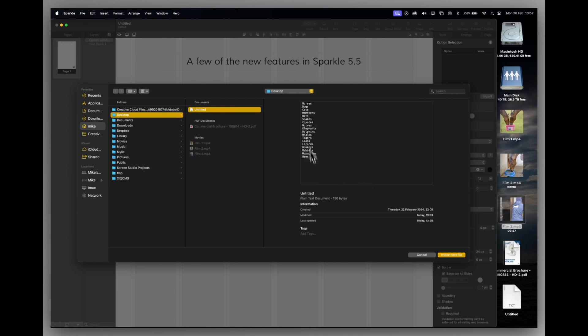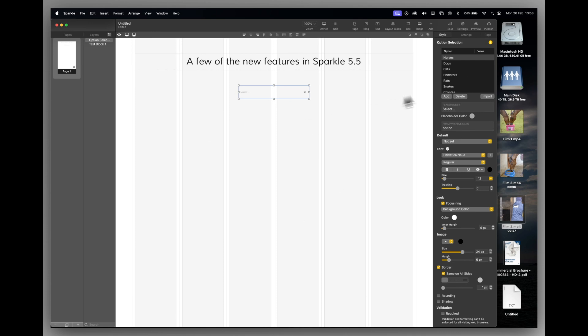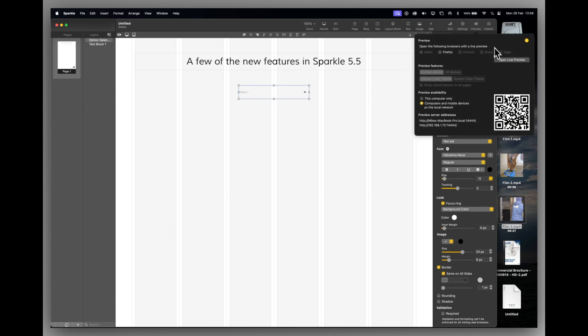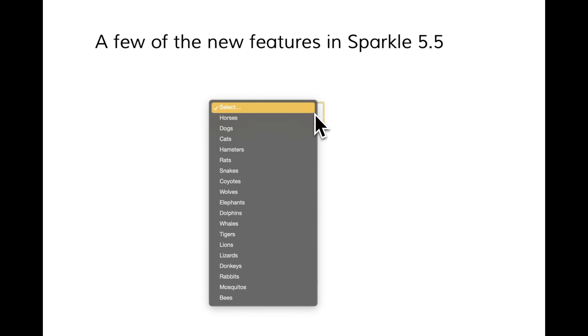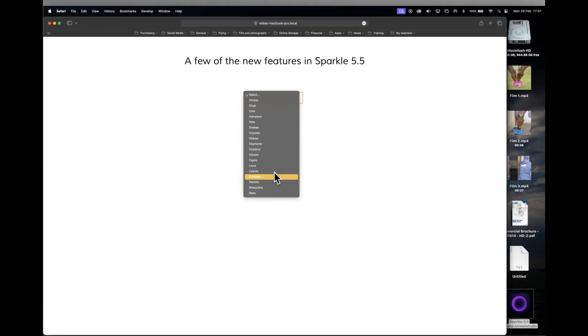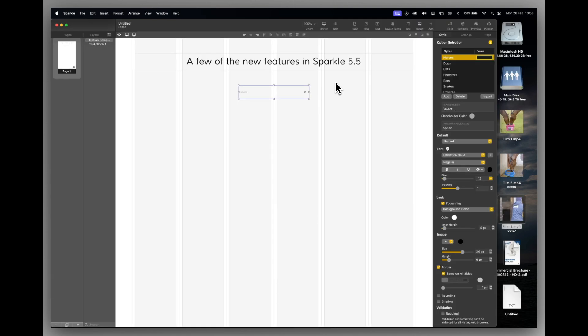And you can import text directly from a text document or a rich text document. Now you can see here I've got a document which has got a list of animals. And I can just click on import, import options, and here they all are. They're done. I can now give them values if that's what my intention is. And if we preview that, you can see it's straight in. They're all there. A really nice time-saving new feature in Sparkle 5.5.